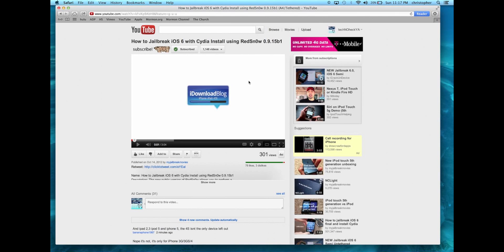be doing a video on this just because it is a tethered jailbreak and I don't like tethered jailbreaks. I try to stay away from them just because I think they're a pain, more a pain than they're really